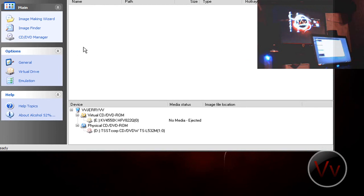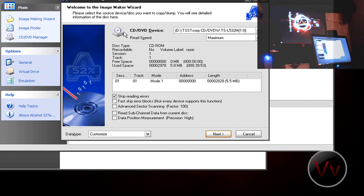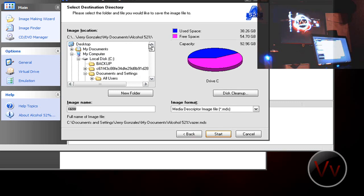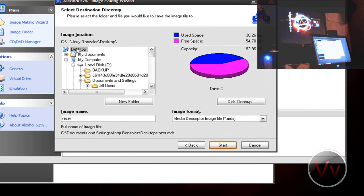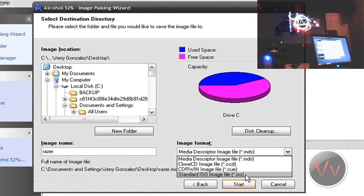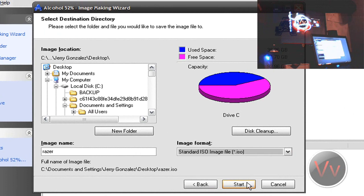So now my CD is in my computer. I'm going to go ahead and go to the image making wizard and just click Next. It's asking me where I want to save the image — I like to save everything on my desktop. You can also name the image, and right here on image format, go to Standard ISO Image and click Start.